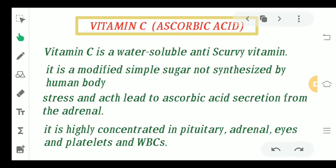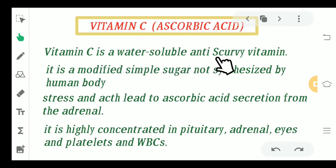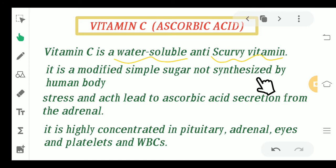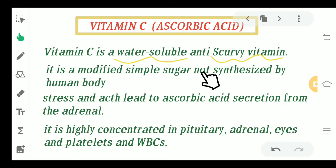Particularly coming to Vitamin C, which is also known as ascorbic acid, Vitamin C is a water-soluble anti-scurvy vitamin. It is water-soluble as well as anti-scurvy. Scurvy is basically a dental disorder and Vitamin C prevents this disorder. It is a modified simple sugar that is not synthesized by the human body, so we take it from an outer source or outer diet.